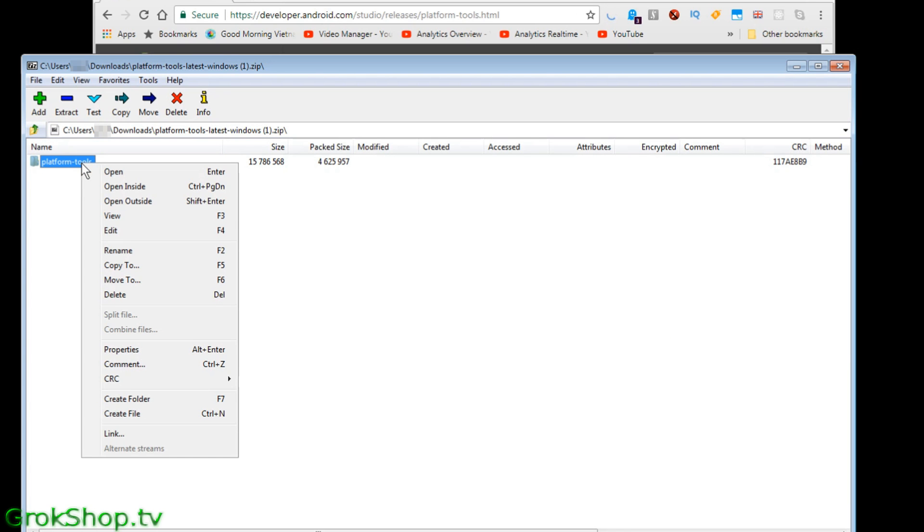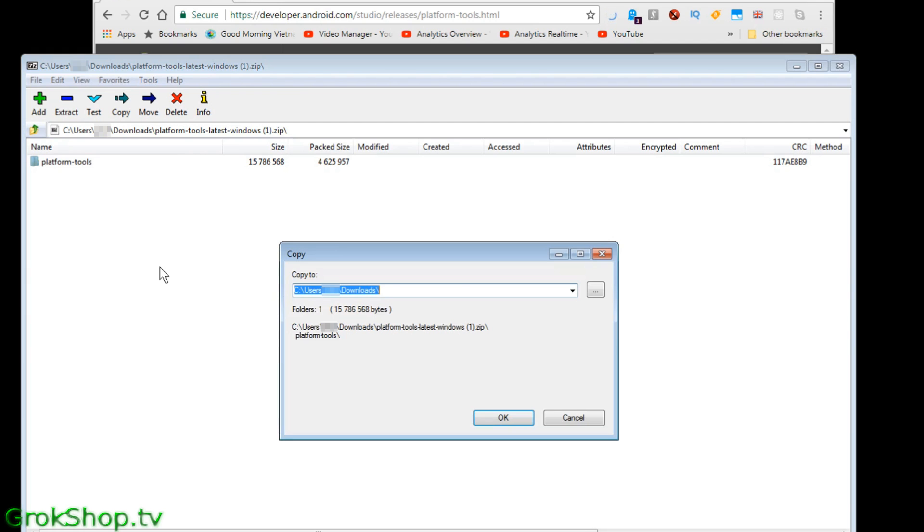Now you just want to unzip the archive to your tools area. I use C colon backslash tools in my case.